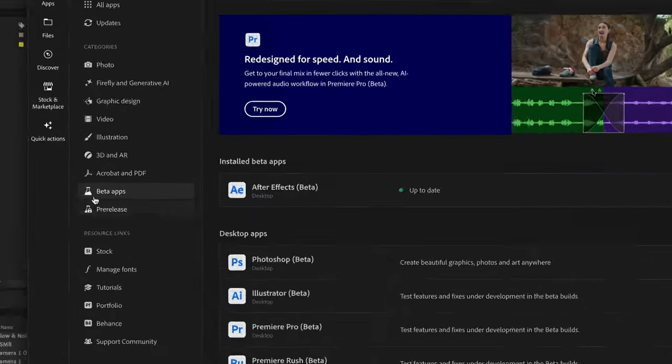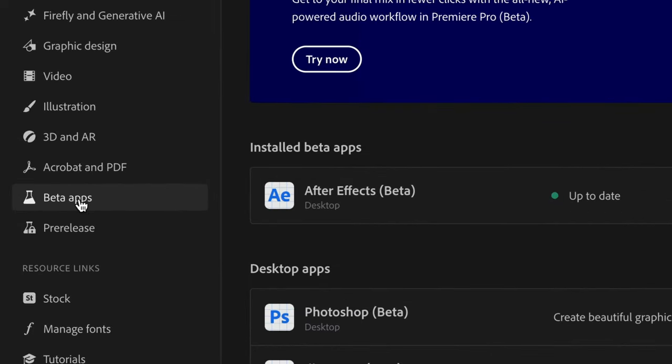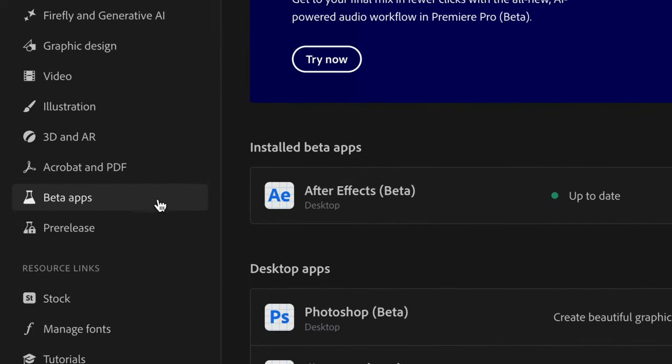At the time of this recording this is only available in the beta version, so visit the beta apps tab of your creative cloud desktop app and select install next to the After Effects beta icon.